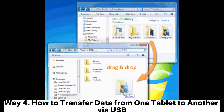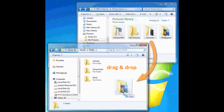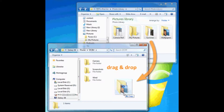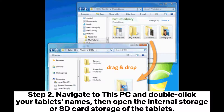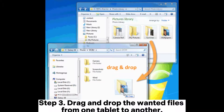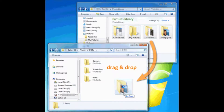Way 4: How to transfer data from one tablet to another via USB. Step 1: Connect your two Android tablets to the computer via suitable USB cables. Step 2: Navigate to This PC and double-click your tablet's names, then open the internal storage or SD card storage of the tablets. Step 3: Drag and drop the wanted files from one tablet to another.